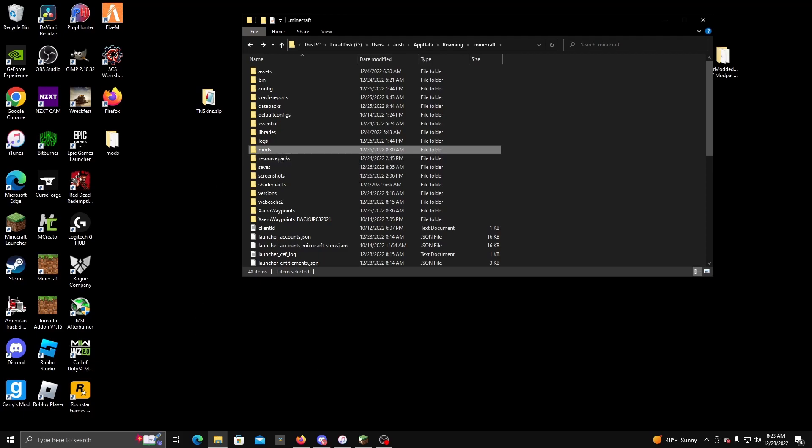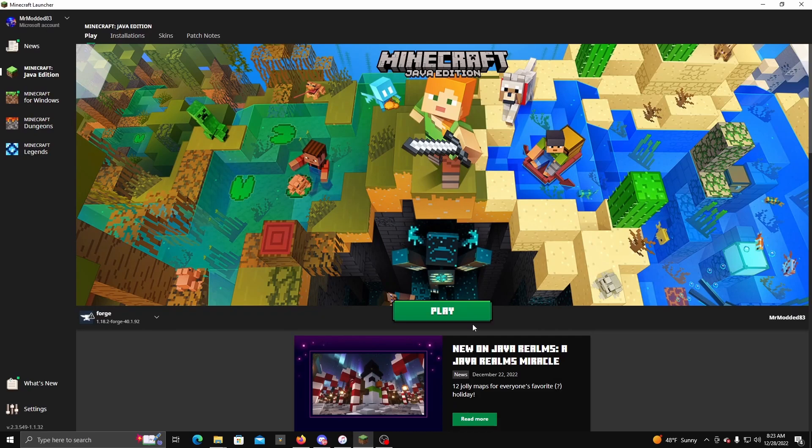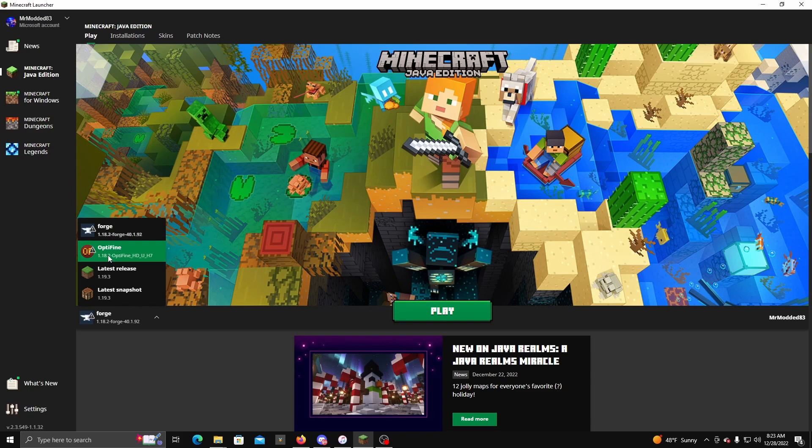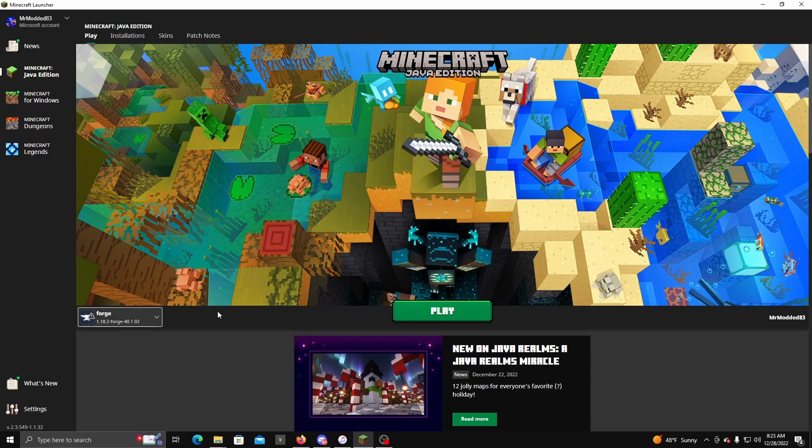Then you click on this, then you hit Play. But make sure it's Forge 1.18.2, not OptiFine. Do not use OptiFine. Apparently OptiFine is crashing people's games with this mod.